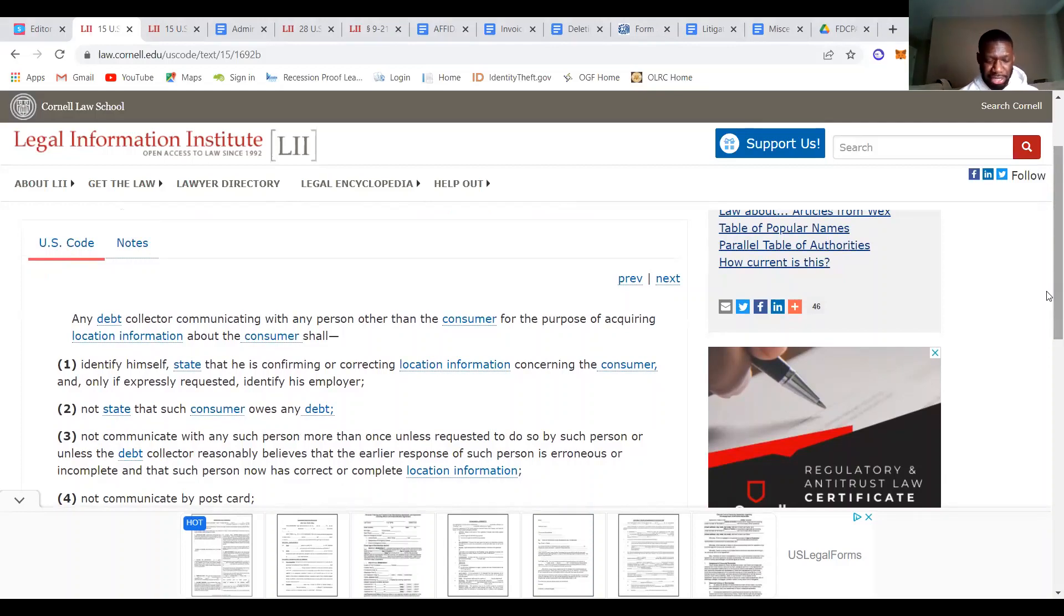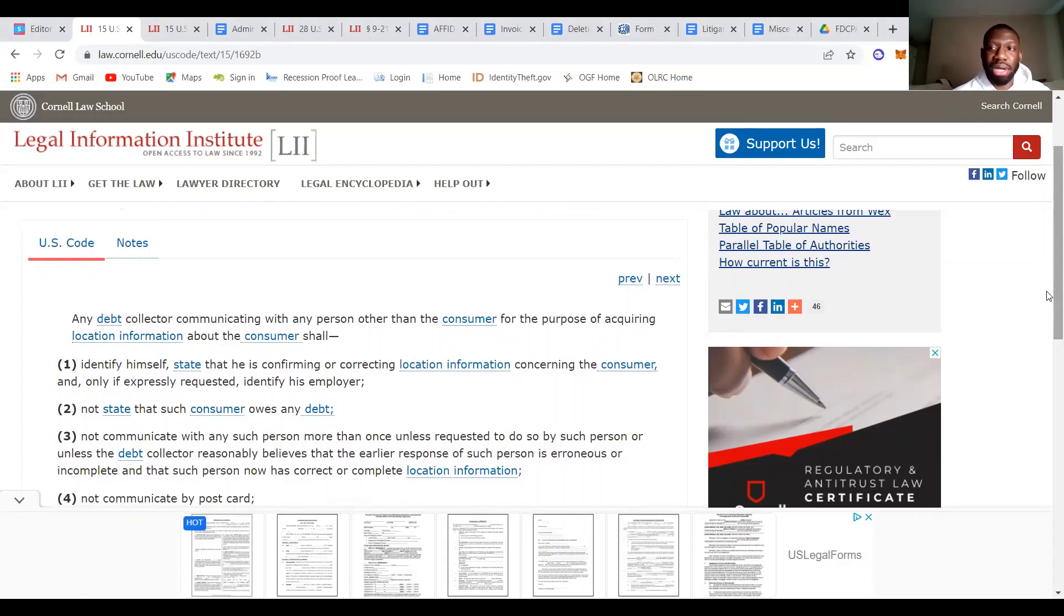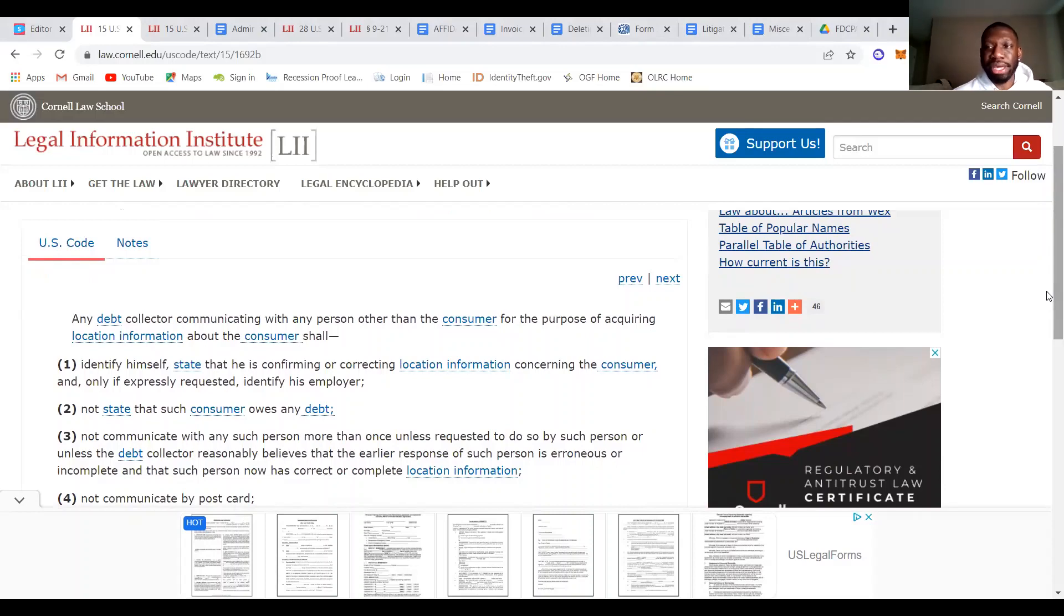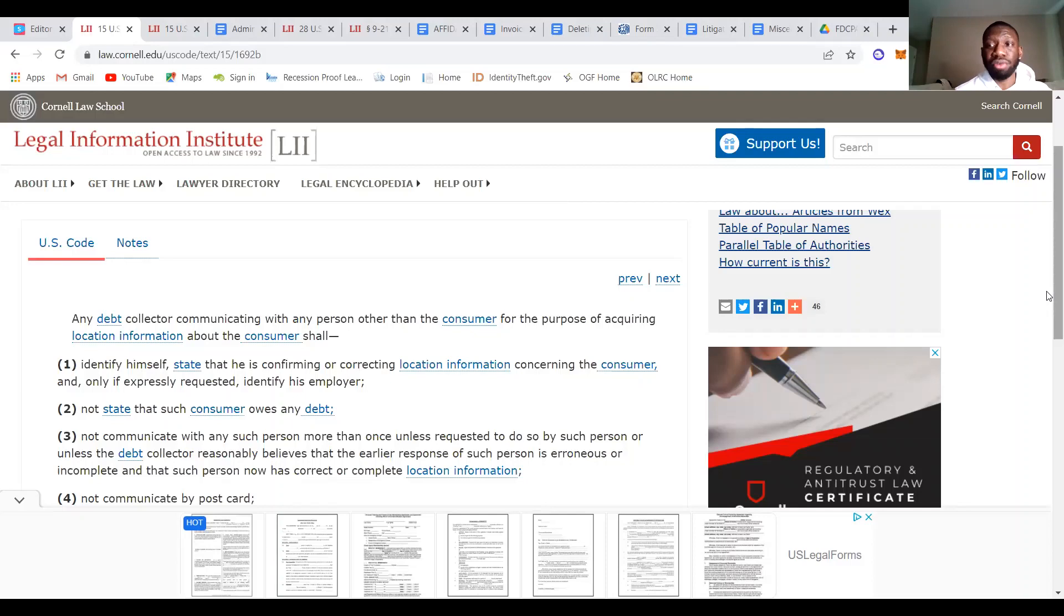So what is that saying? It's basically saying that if a debt collector is trying to get your location from somebody that is not you, what's an example of somebody that's not you? The most obvious example of somebody that is not you is like a family member, friend, whatever.